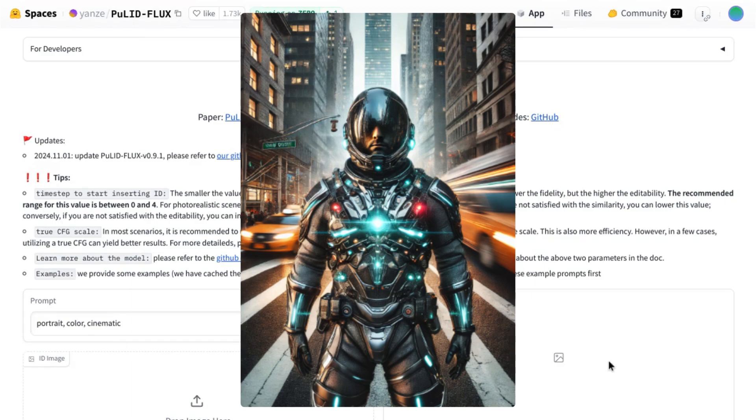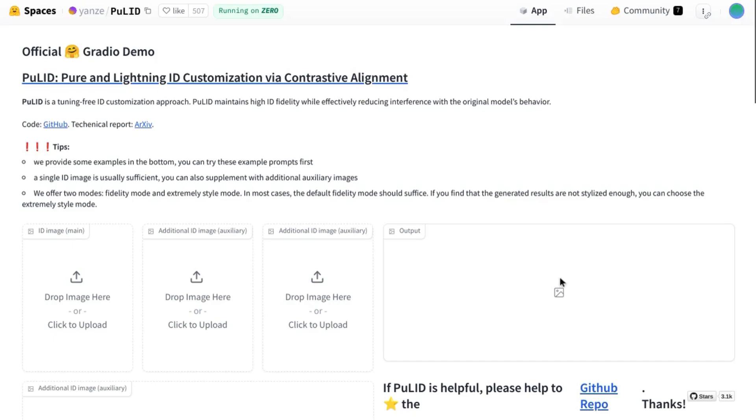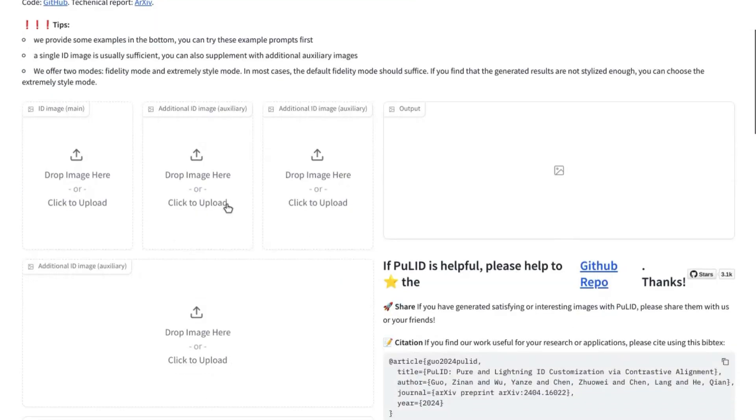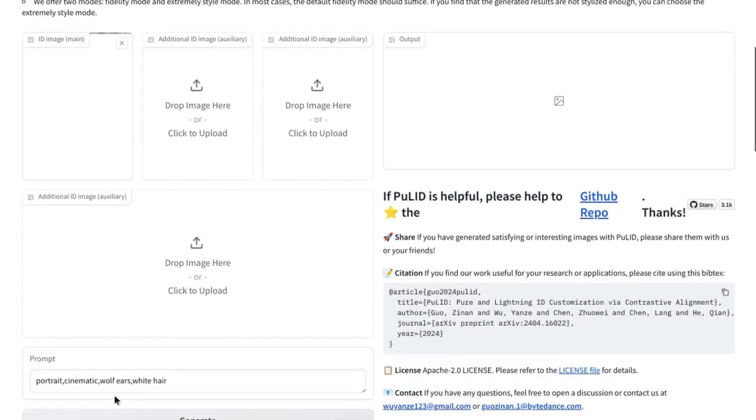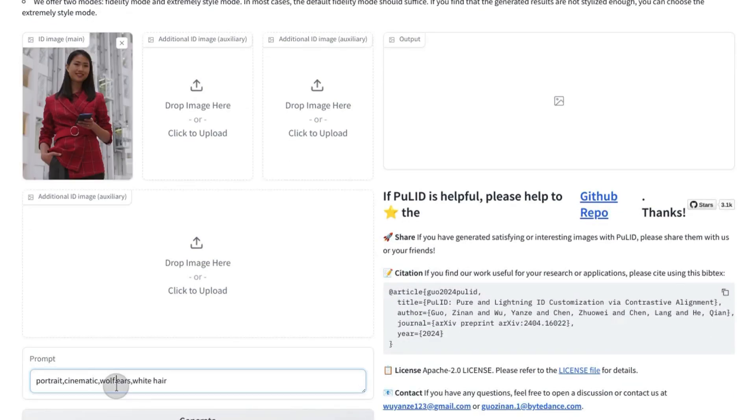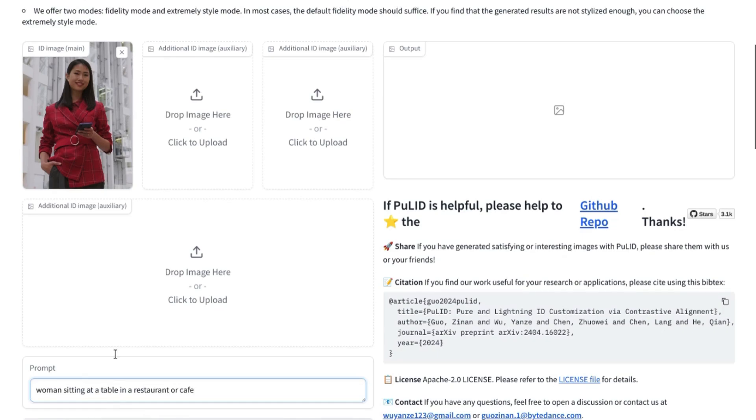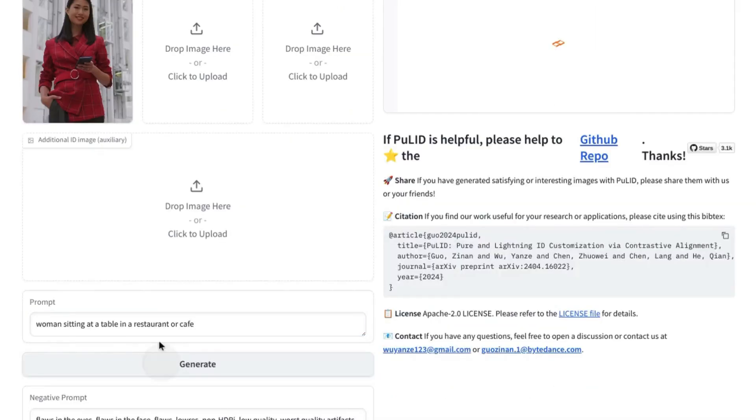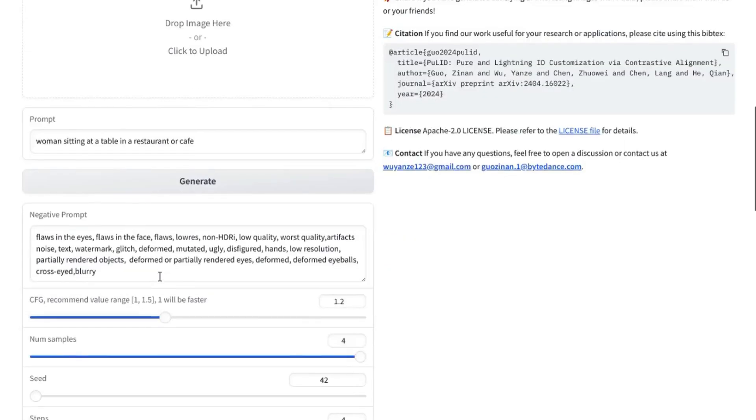There's another Hugging Face space that allows you to generate multiple images from a single reference image. But you can still add more reference images. So we're going to go ahead and add our single reference image. And for the prompt, we'll use 'woman sitting at a table in a restaurant or cafe.' We'll go ahead and generate, let the AI work. In the meantime,